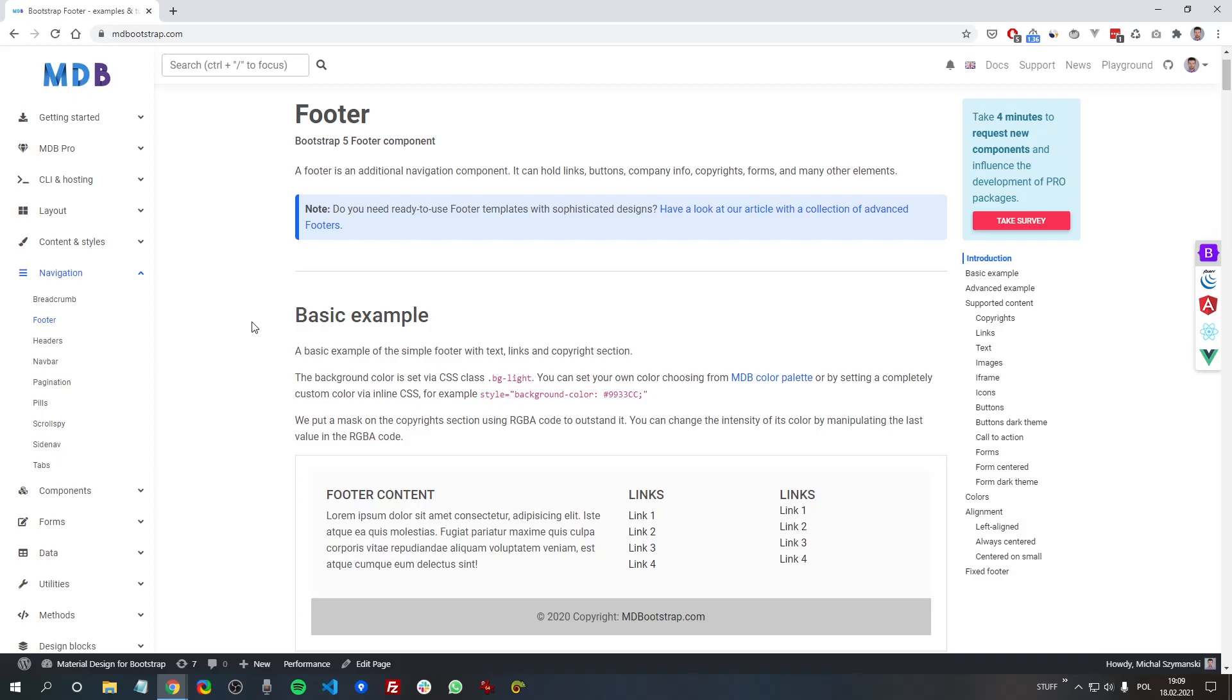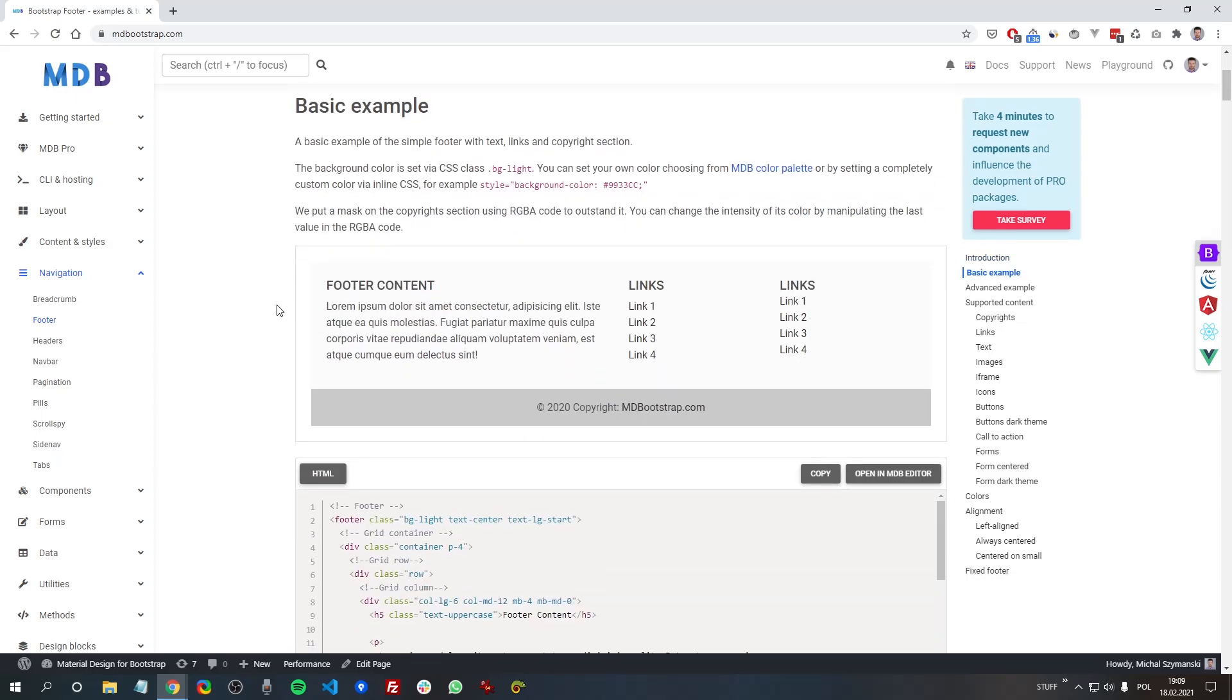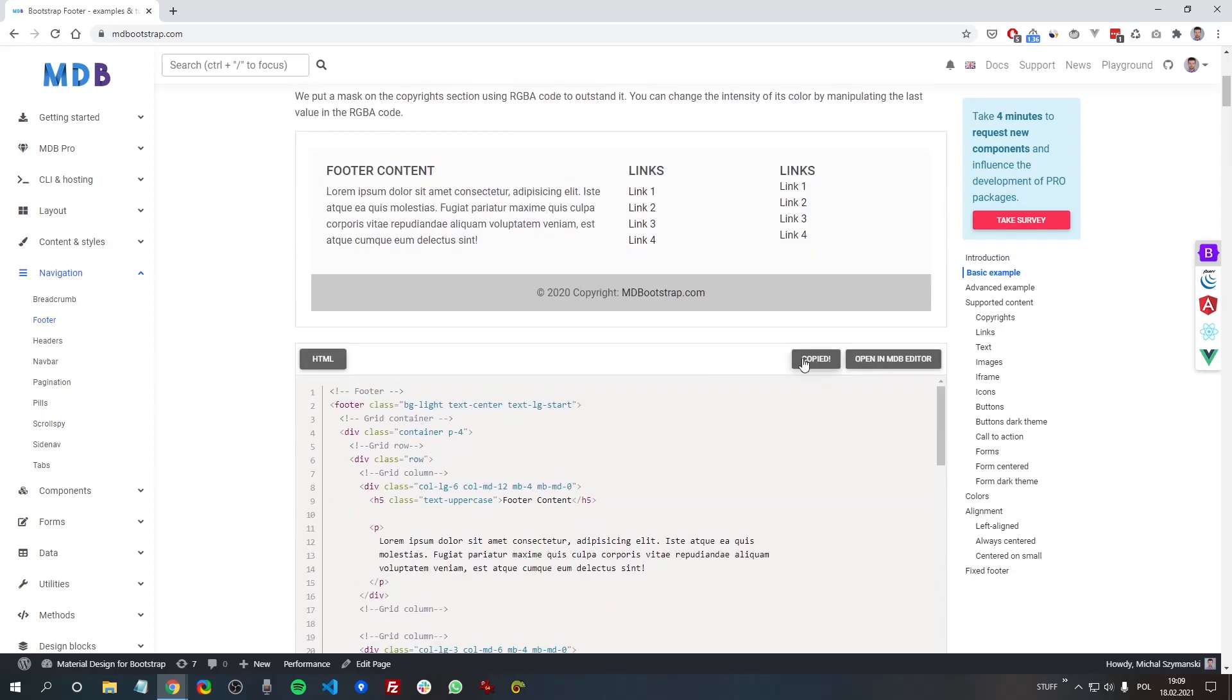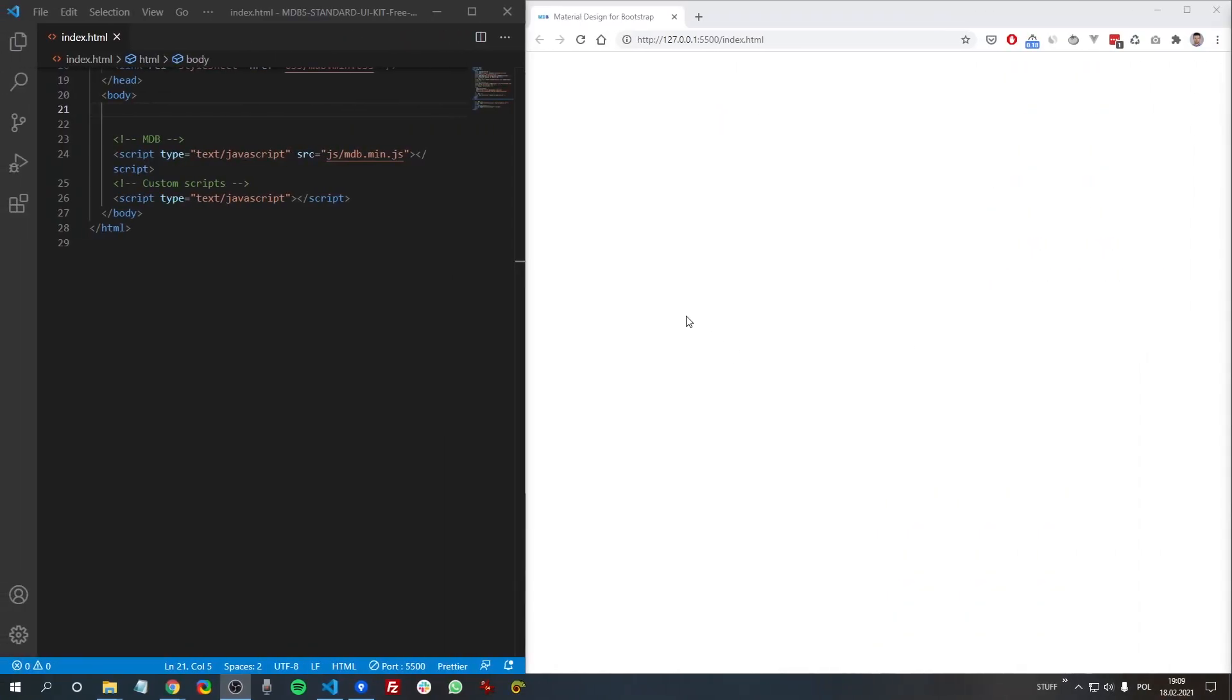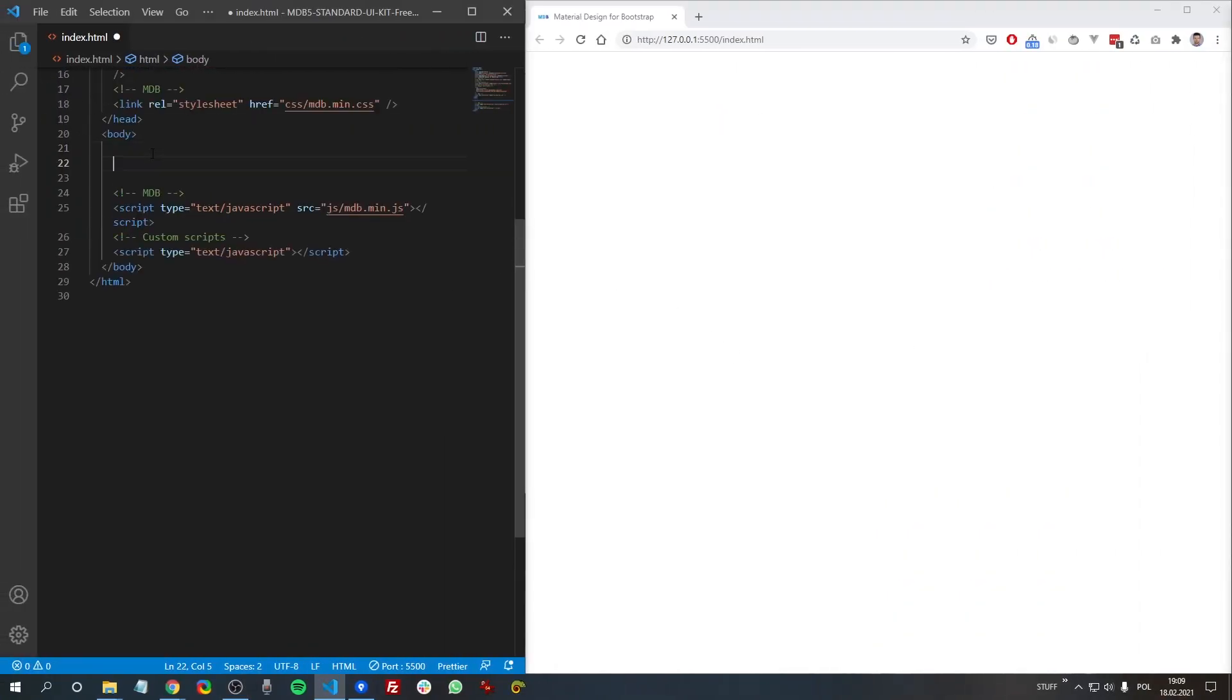Actually, footer is a very simple component but it can have a lot of options. So we'll start with a basic example. Let's copy this code and then paste it.